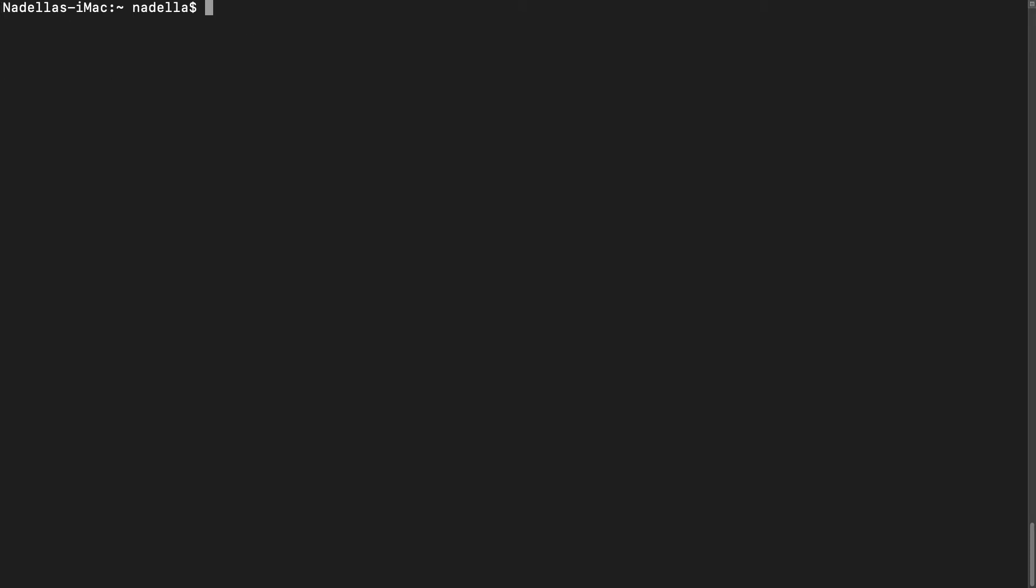The next step is to use npm or Node Package Manager to install Ionic and Cordova. So what this command does is it will install globally Ionic and Cordova. What that means is that Ionic and Cordova will be accessible throughout our entire system. If we didn't include the dash g flag, Ionic and Cordova would only be accessible in the current folder.